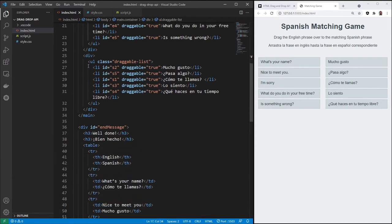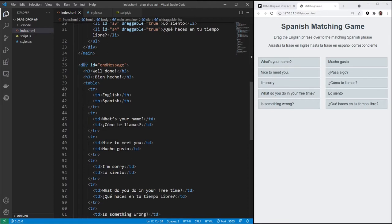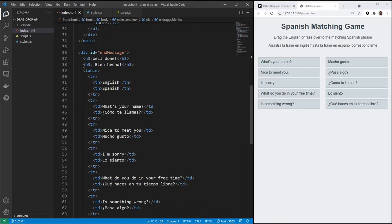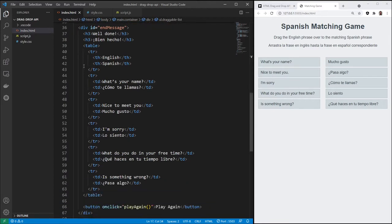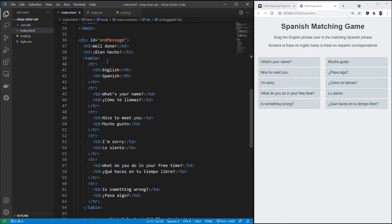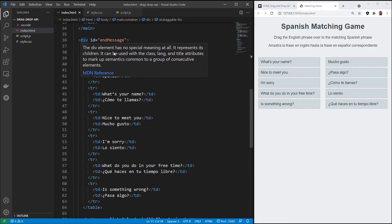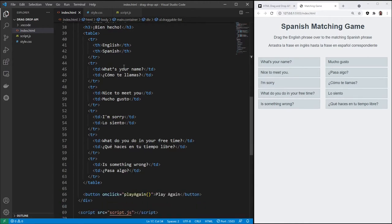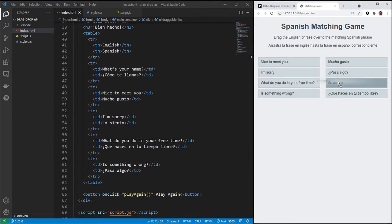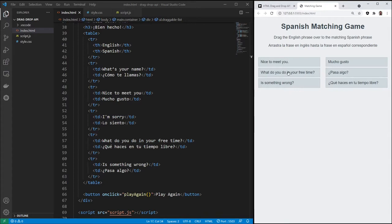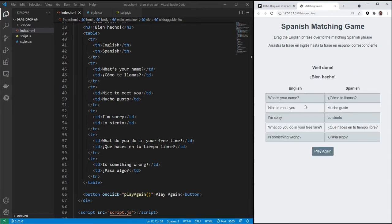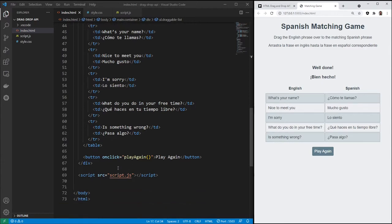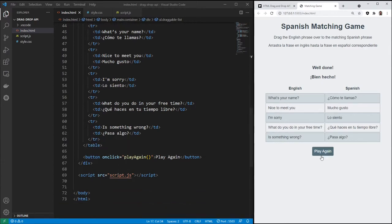Under the main, we've got this second div for our win message, and it's not going to be showing initially only if you win the game. So we've got well done, and then we've got six rows here in this table. We've got the header, and then we've got the matching phrases. So I'll show you what that looks like again. What's your name? I'll go ahead and win this really quick. So there's our table. And then we have the button.